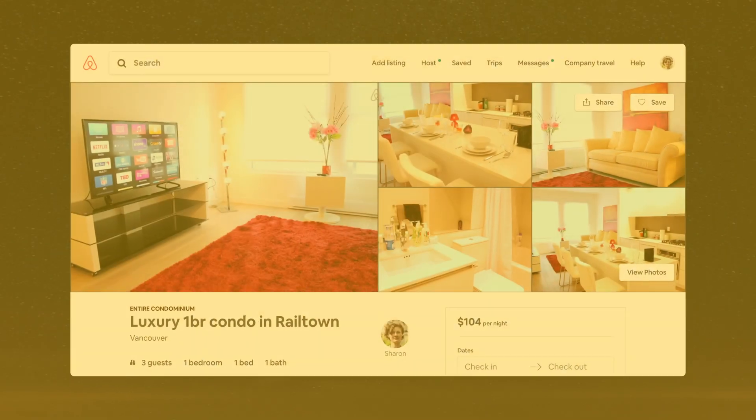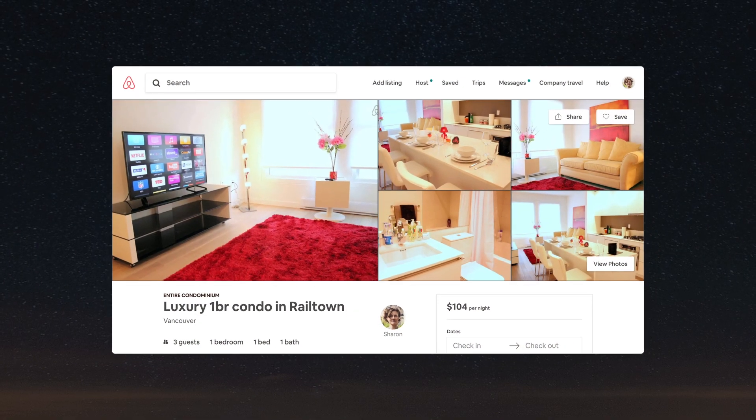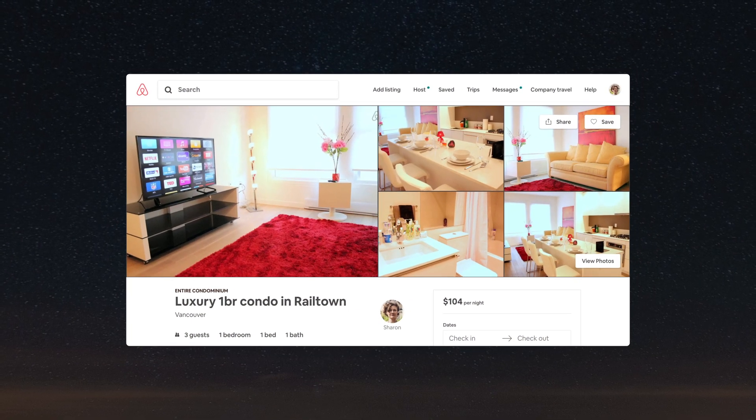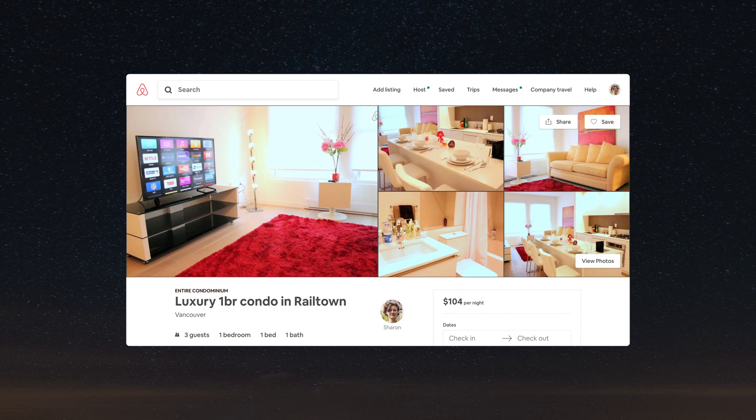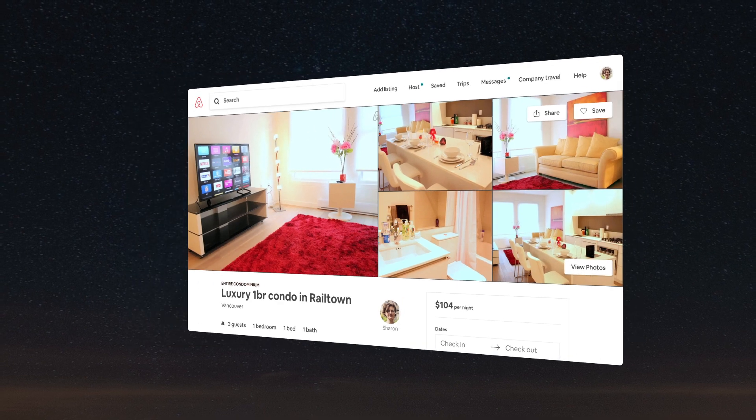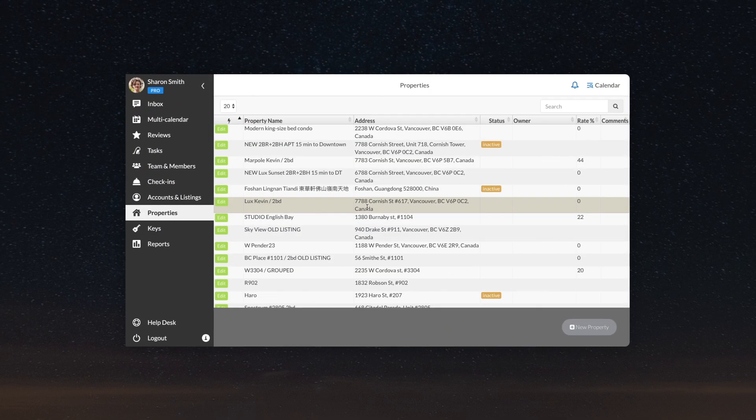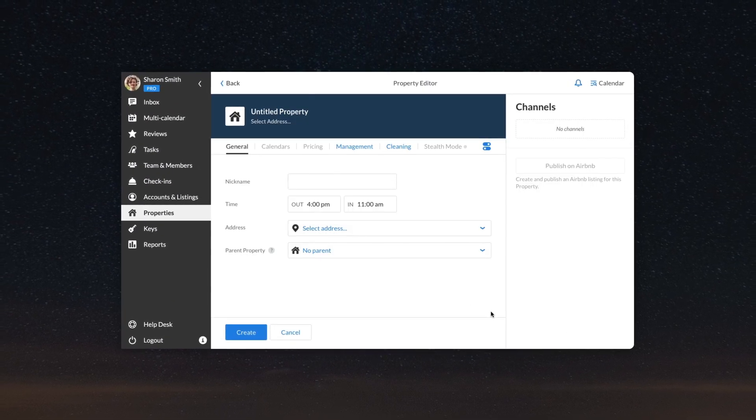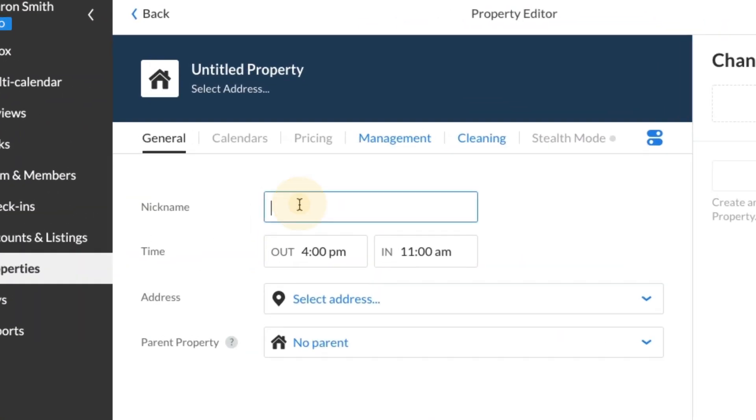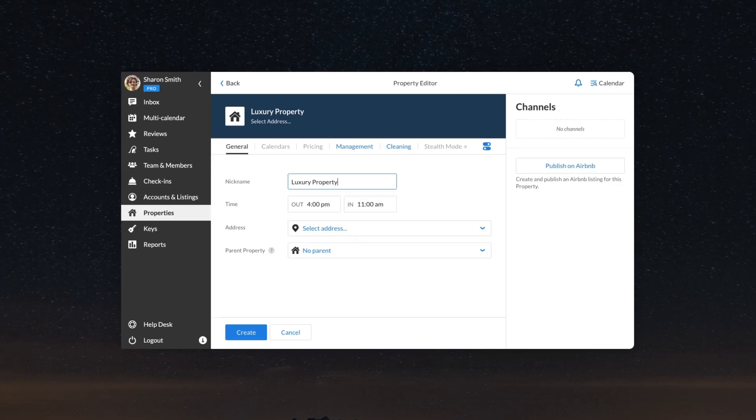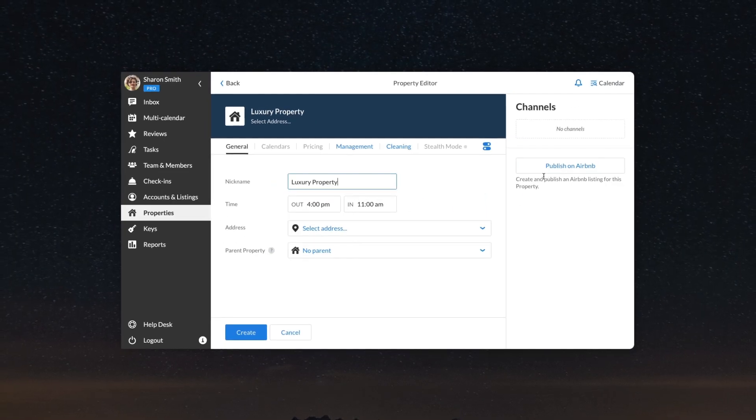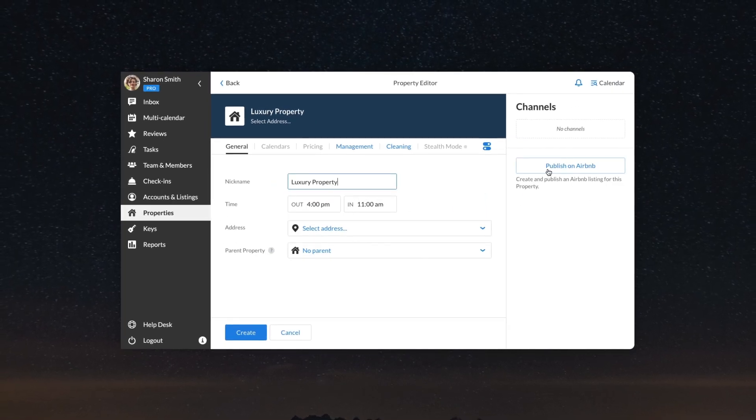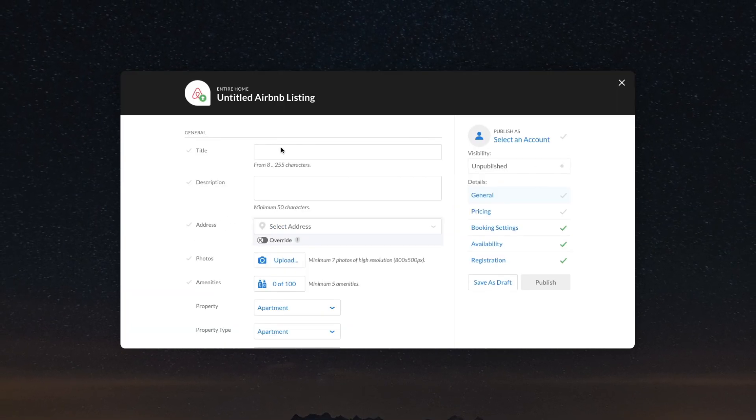You can easily publish a new listing on Airbnb directly via IGMS. First, go to the properties section and create a new property. Give it a name, click on the publish on Airbnb button in the side panel, tell Airbnb more about your place.